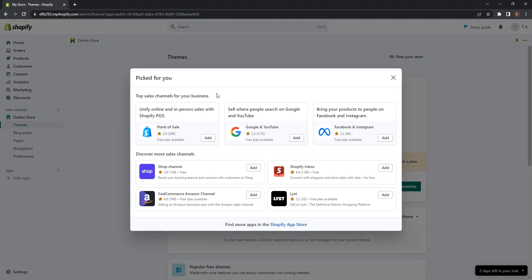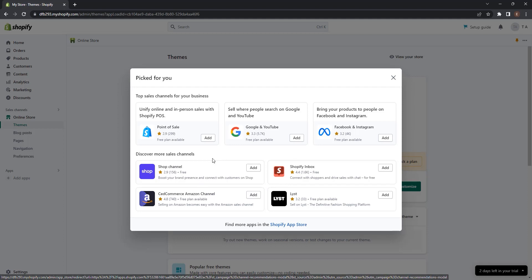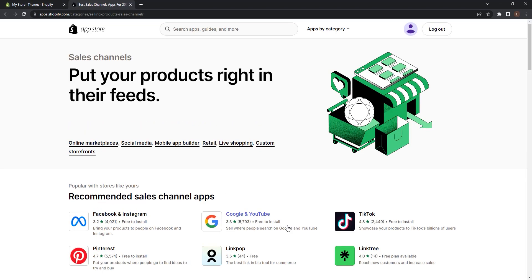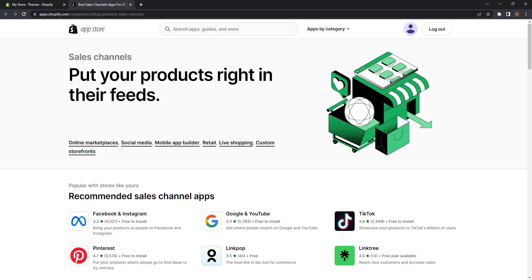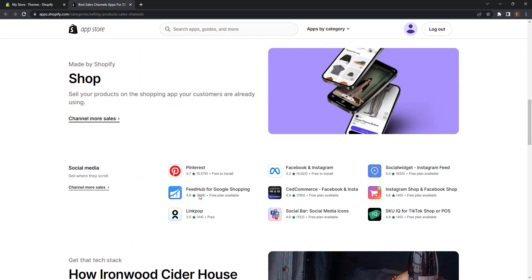Once you click it, you can see recommended sales channels from Shopify like point of sale, Google and YouTube, Facebook and Instagram, marketplace and other sales channels. But these aren't the only sales channels that Shopify offers. You can go to Shopify App Store and find different interesting apps that offer you sales channels. A new window will pop up. Now you can see the recommended sales channels but also other sales channels too.